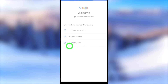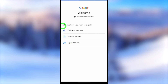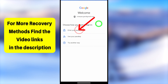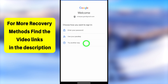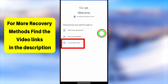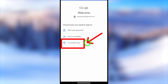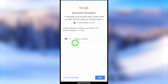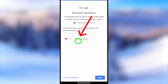I will tap 'Try another way.' It will show all possible recovery methods. The important thing is you have to select at least one of these verification methods. But if you don't have access to any of them, just tap 'Try another way' again.